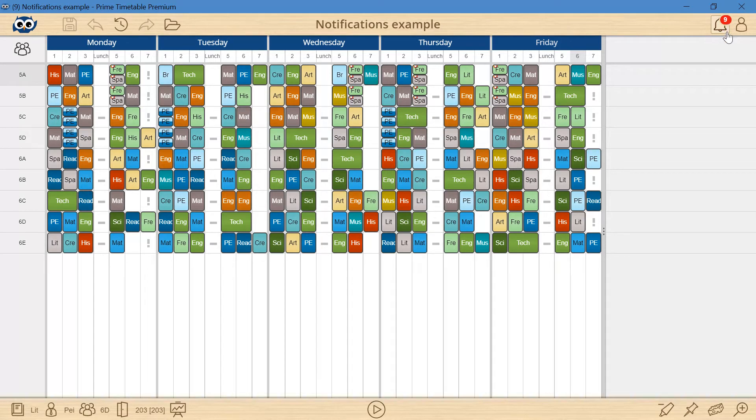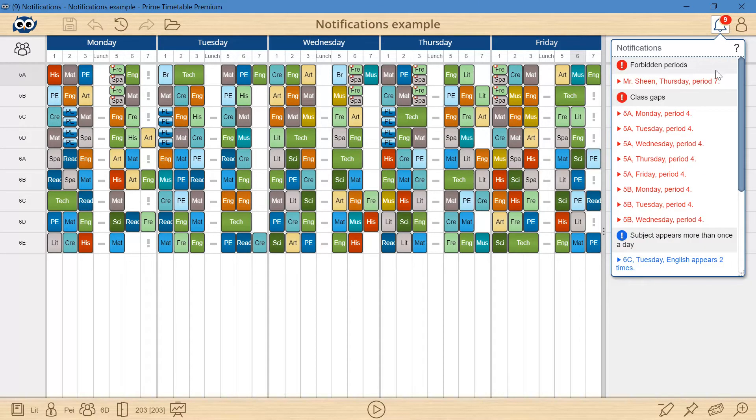Currently, there are 9 errors and if I click the bell, I will see the full list of all errors and warnings grouped by category.